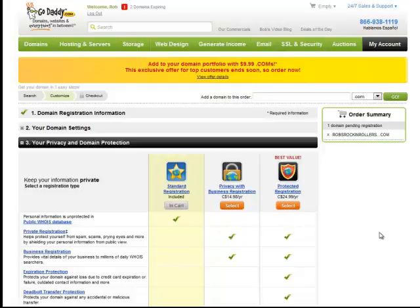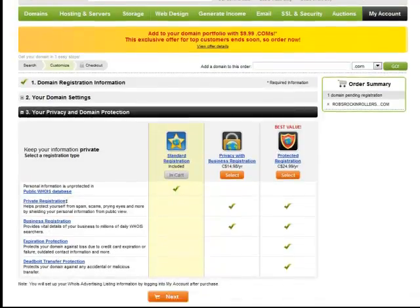I generally just go for the standard registration. You may feel the need to purchase a different product. So then you just go to next.